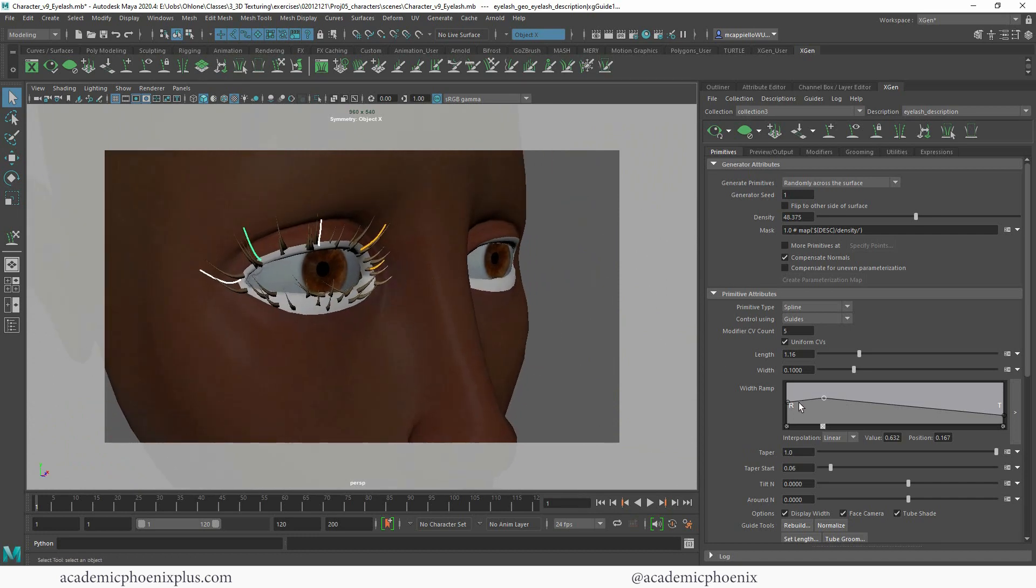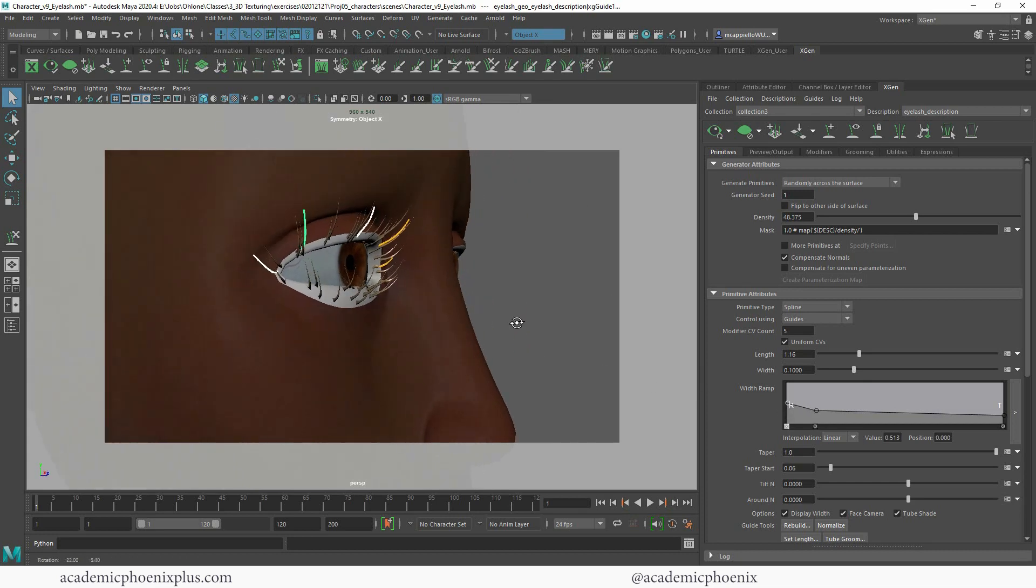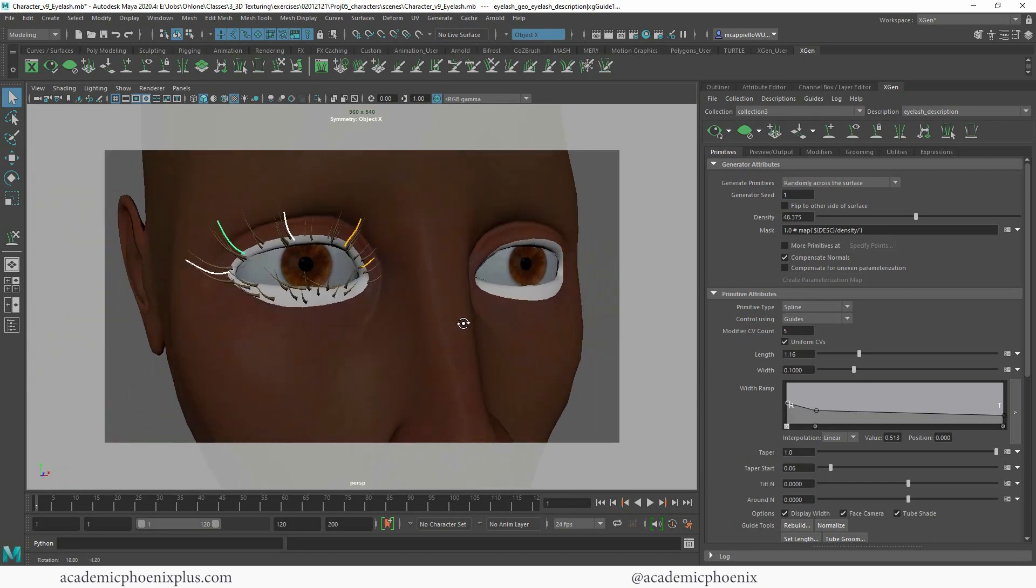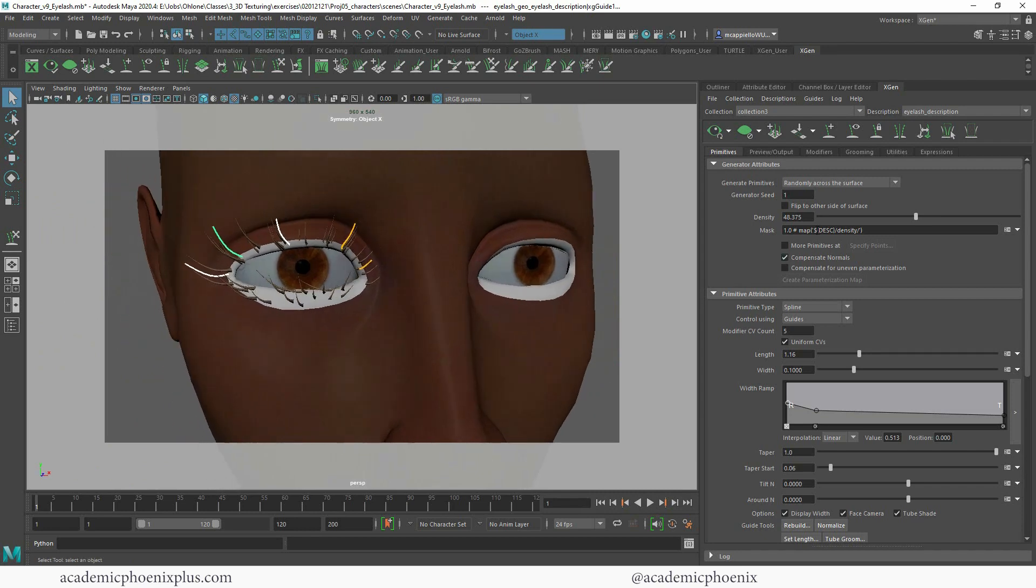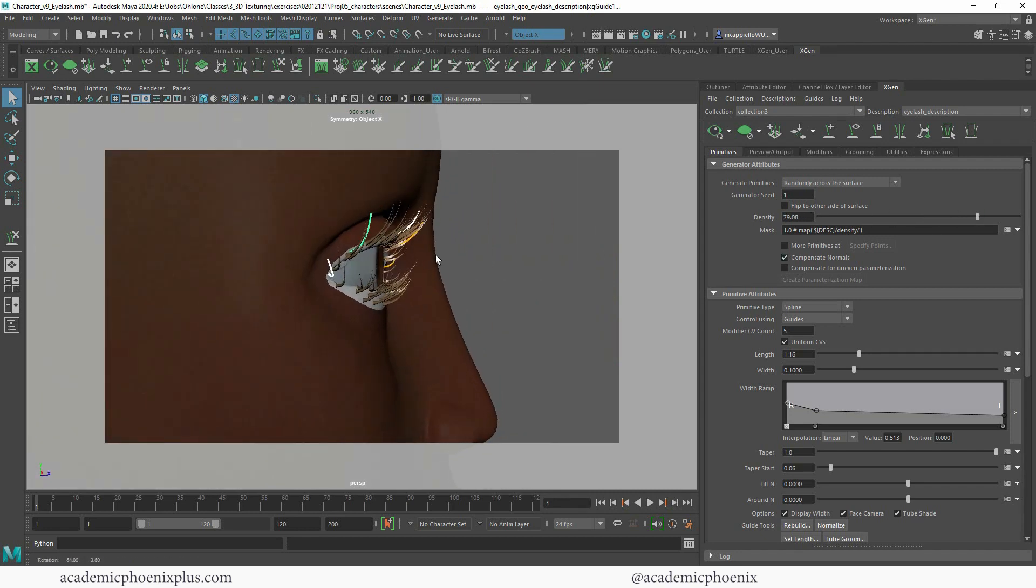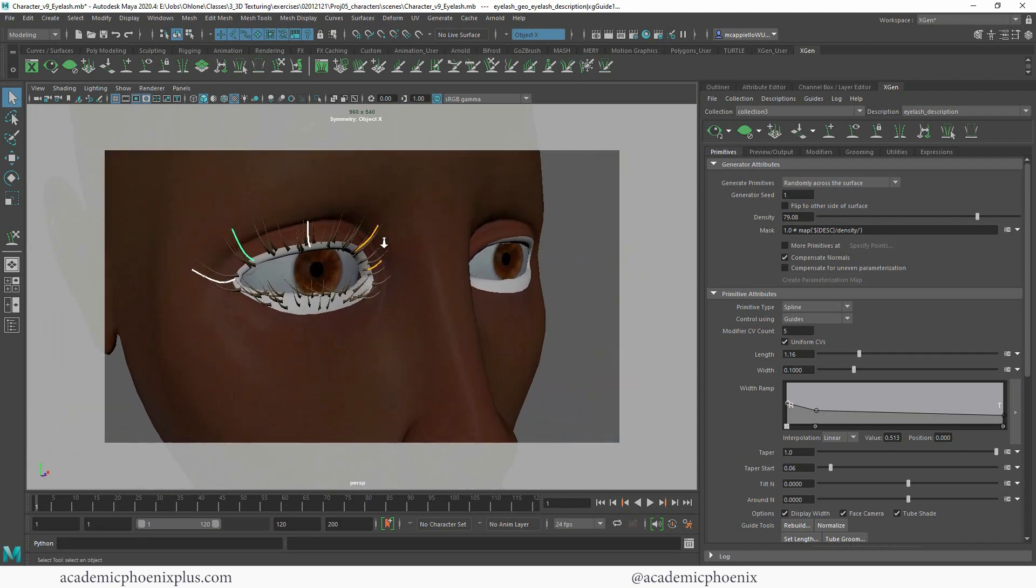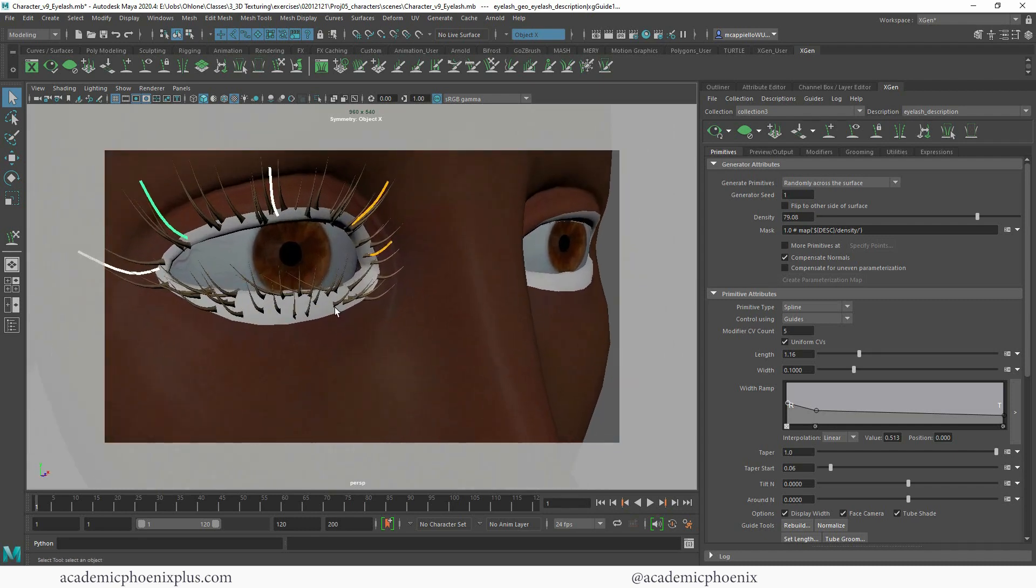You might want to bring this down just a little bit more because it's looking a little spiky. Again we just want the basic shape. We want it to look nice. I'm going to increase the density a little bit more. I'm looking at the top layer by the way everybody. And let's fix this area.